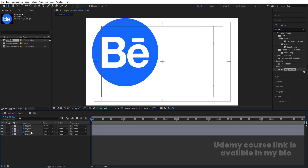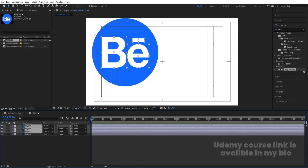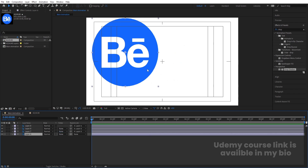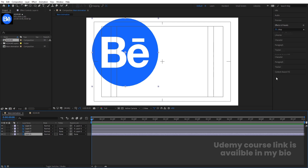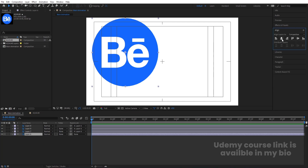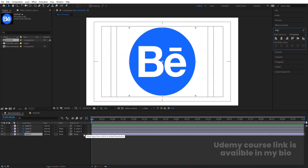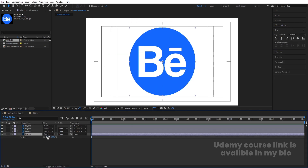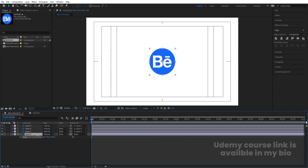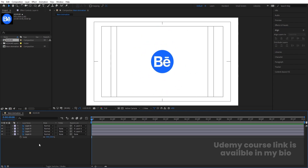Select the top three layers and make them a child of the fourth layer, which is the blue one. Go to the Align tab, align horizontally, then align vertically. Press S for the scaling option and scale everything to an appropriate size.